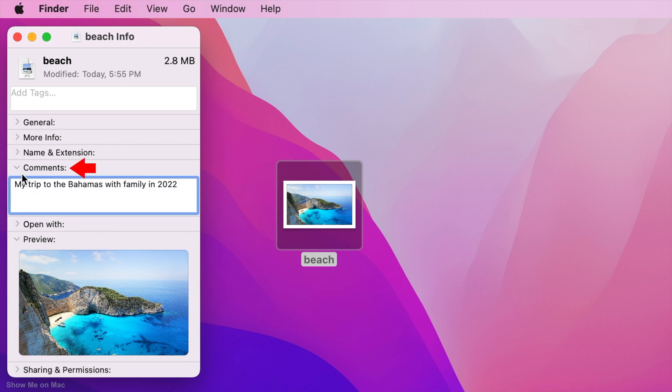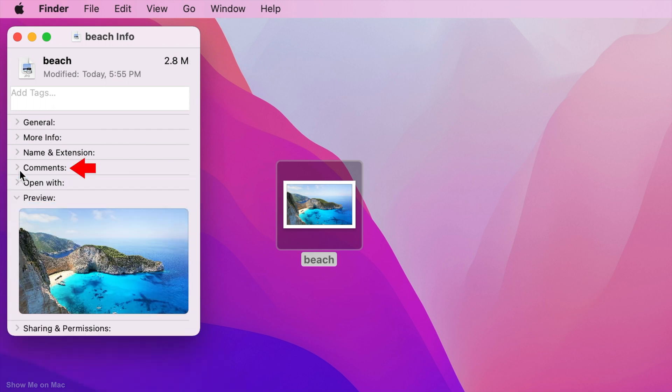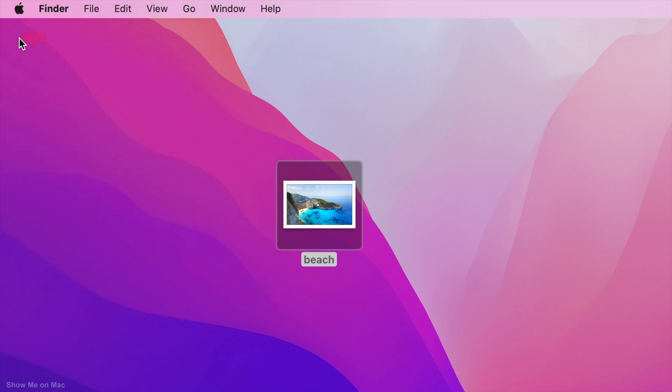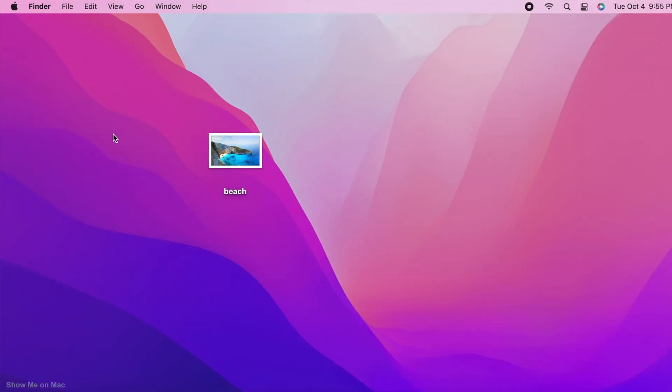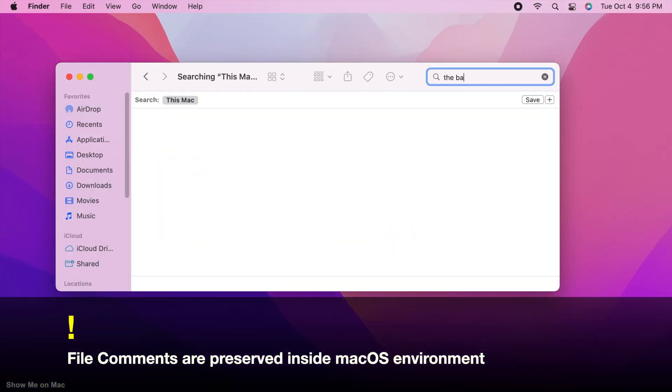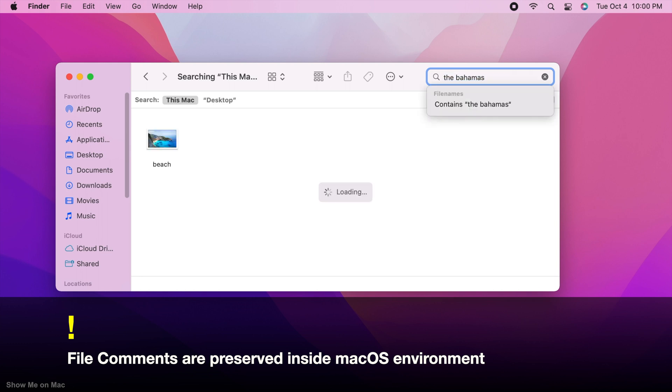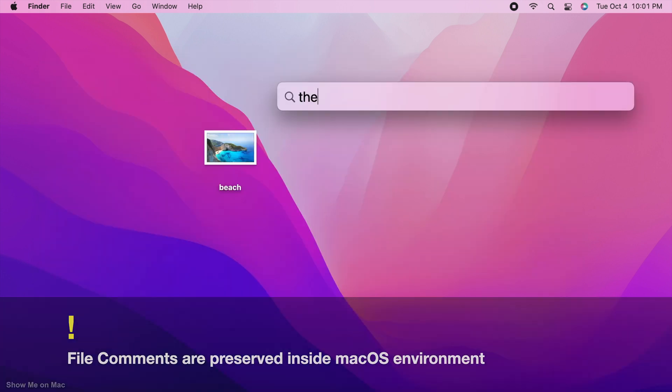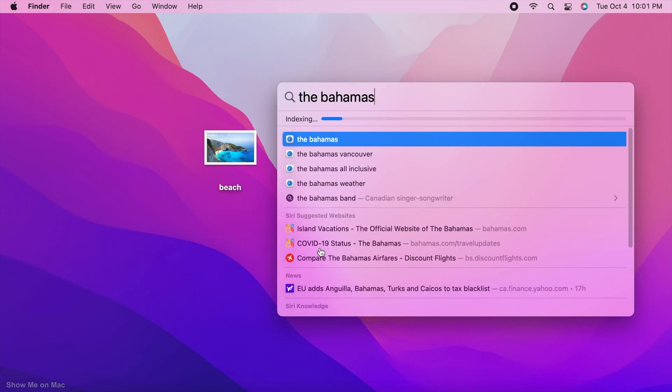Collapse the comments section and close the Info window. Your comments is automatically saved. This forms part of the file's metadata and is searchable via Finder or Spotlight.